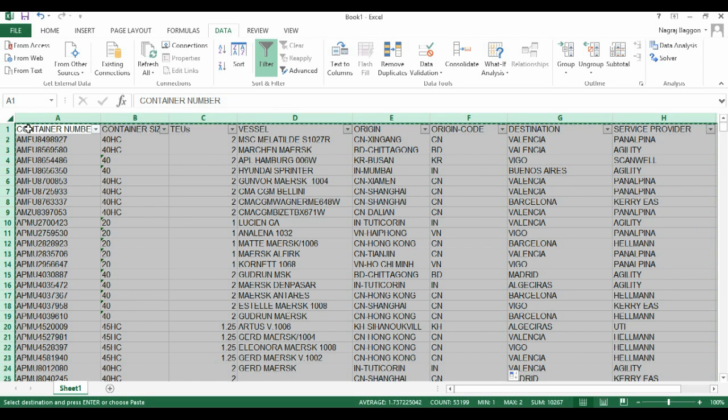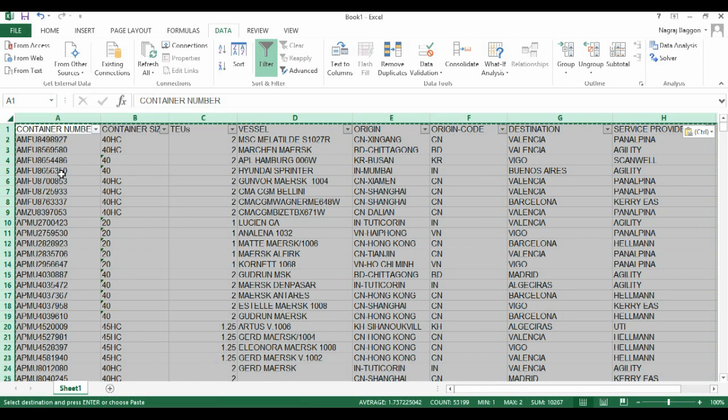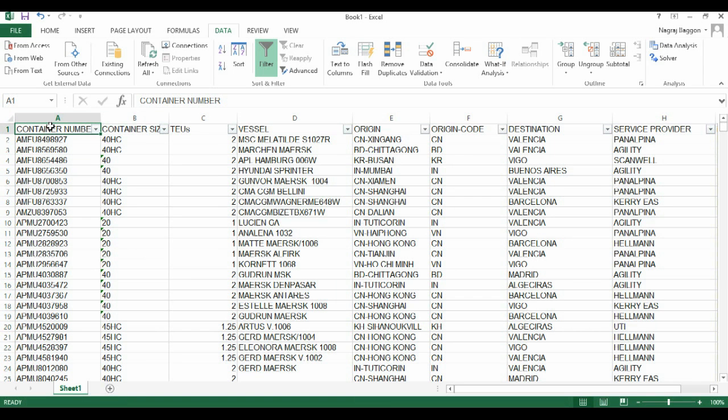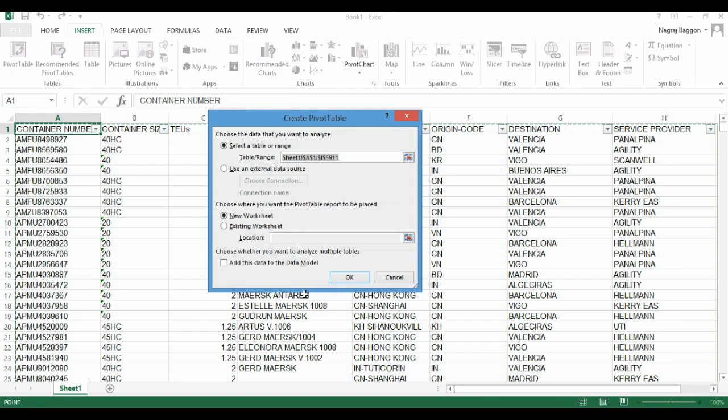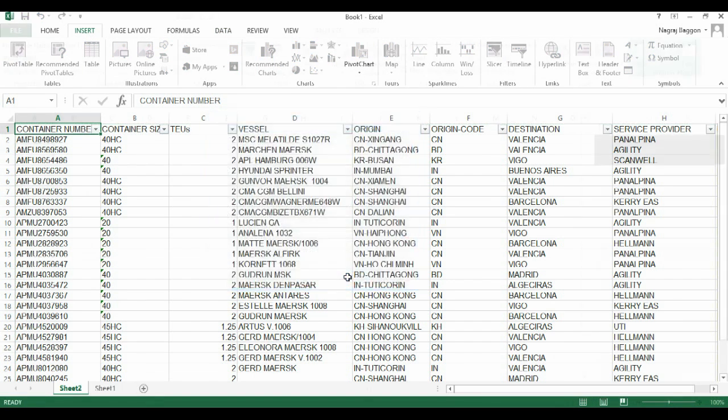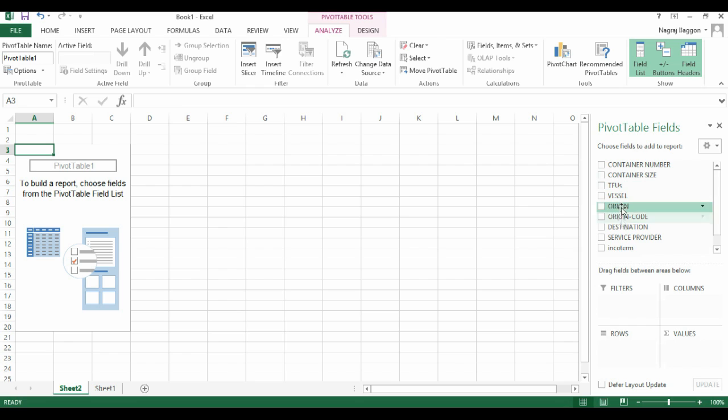Now we will start with the pivot table analysis. As usual, we go to the insert menu option and click on pivot table. You can see there's a blank pivot table on the left-hand side. On the right-hand side at the top, you have the pivot chart fields, and on the bottom right you have four sections: filters, axis categories, values, etc.